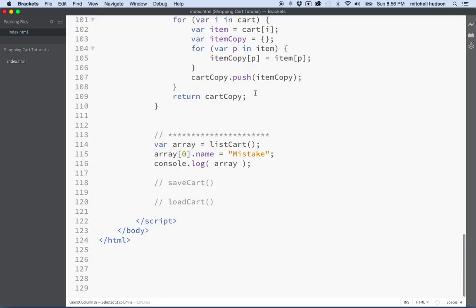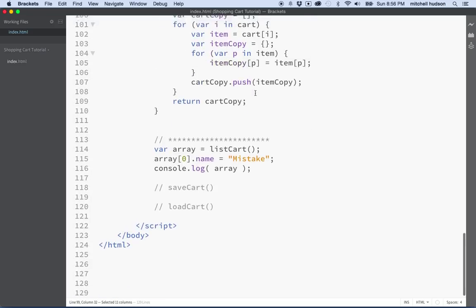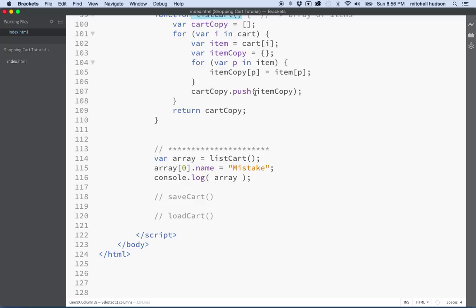We've got functions to add items to the cart, remove items from the cart, and return the cart as a list. The last two functions that I want to do are save and load.